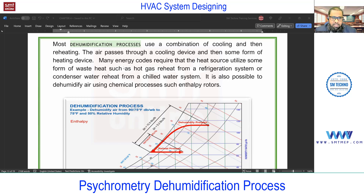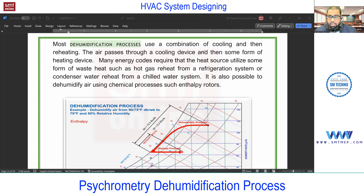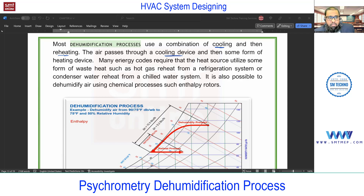The dehumidification process exactly is dehumidification with the reheat coil. Most dehumidification processes use a combination of cooling and then reheating. This is not in all cases, but for normal window or split systems you will find only cooling — no reheating coil. But precisely, if you want to maintain humidity, two coils are required: one cooling coil and one reheating coil. Air passes through a cooling device (the cooling coil) then through some form of heating device (the heating coil), and this heat can be utilized from waste heat energy from the system — from the condenser in the vapor compression cycle.